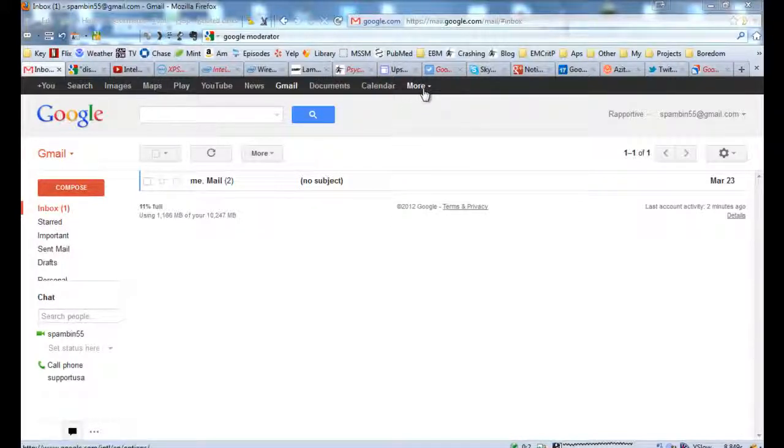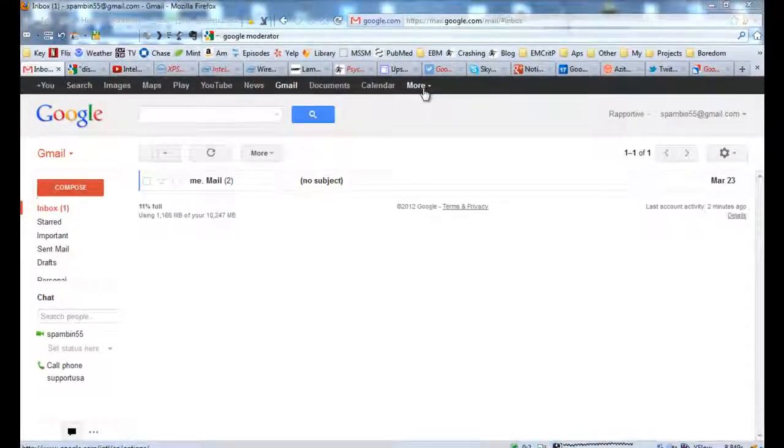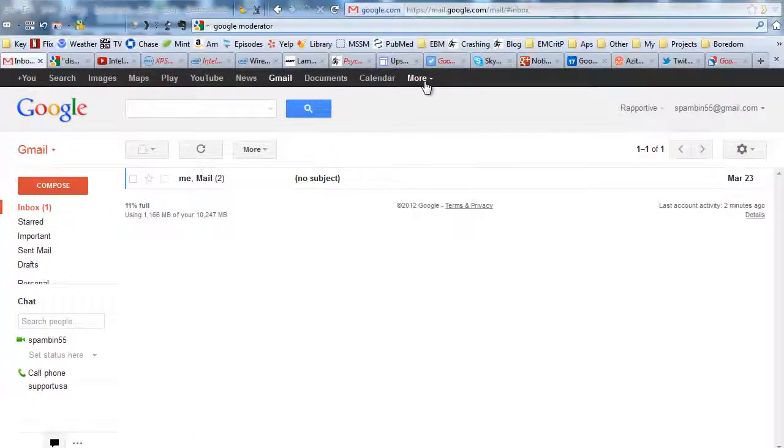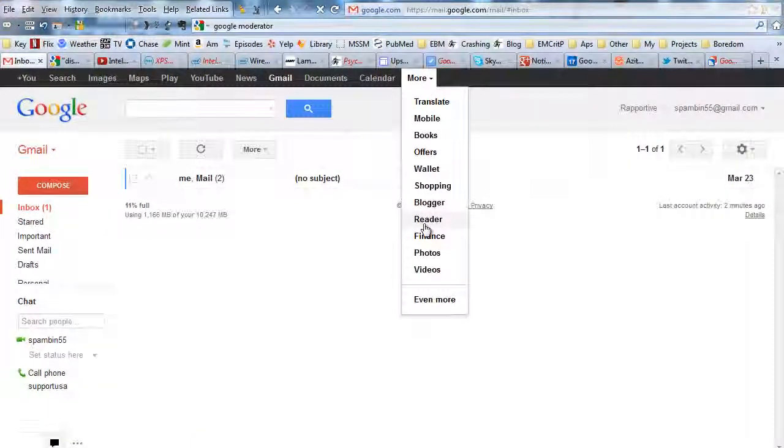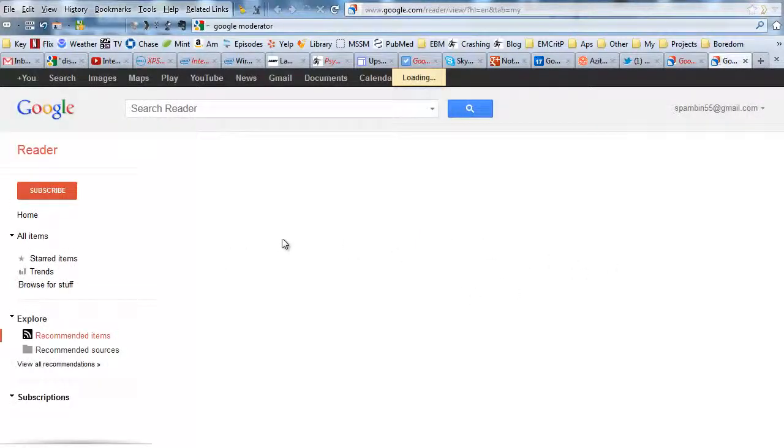So it's always going to be under More on your Google Dashboard. And you just go to Reader. And now this is an empty account. Now let me show you how we could fill this up.